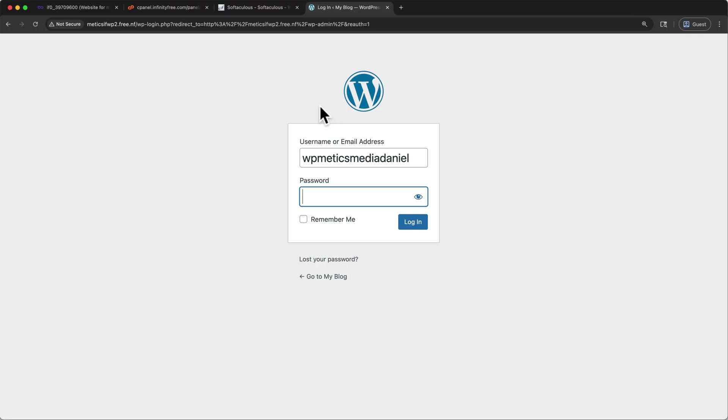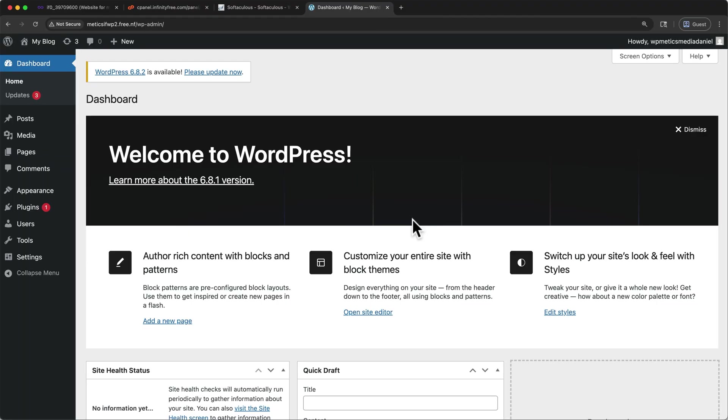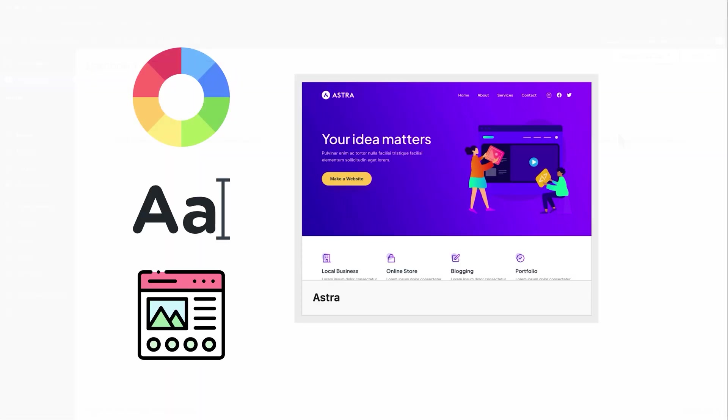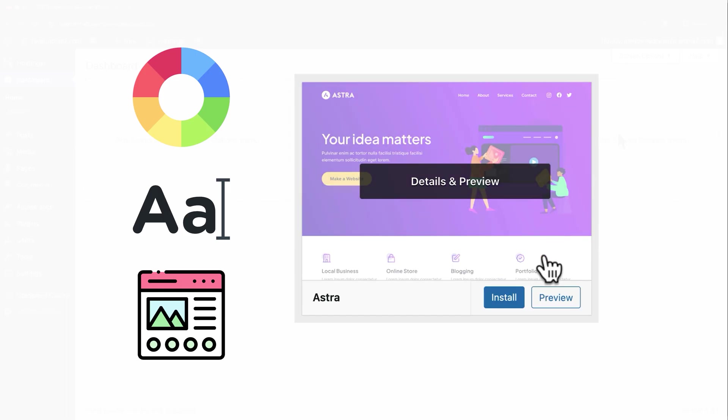From this wp-admin page, we can log in using the credentials that we just created. This was the admin username. And then I'll enter my password here and log in. Great. Now we've logged into wp-admin and this is where we can control our WordPress site. You'll see that we're currently on the dashboard tab. And the next step that we want to do now that we're in wp-admin is to install our website's theme. A theme controls the colors, fonts, and layouts of our site. And we'll install a popular free theme called Astra.